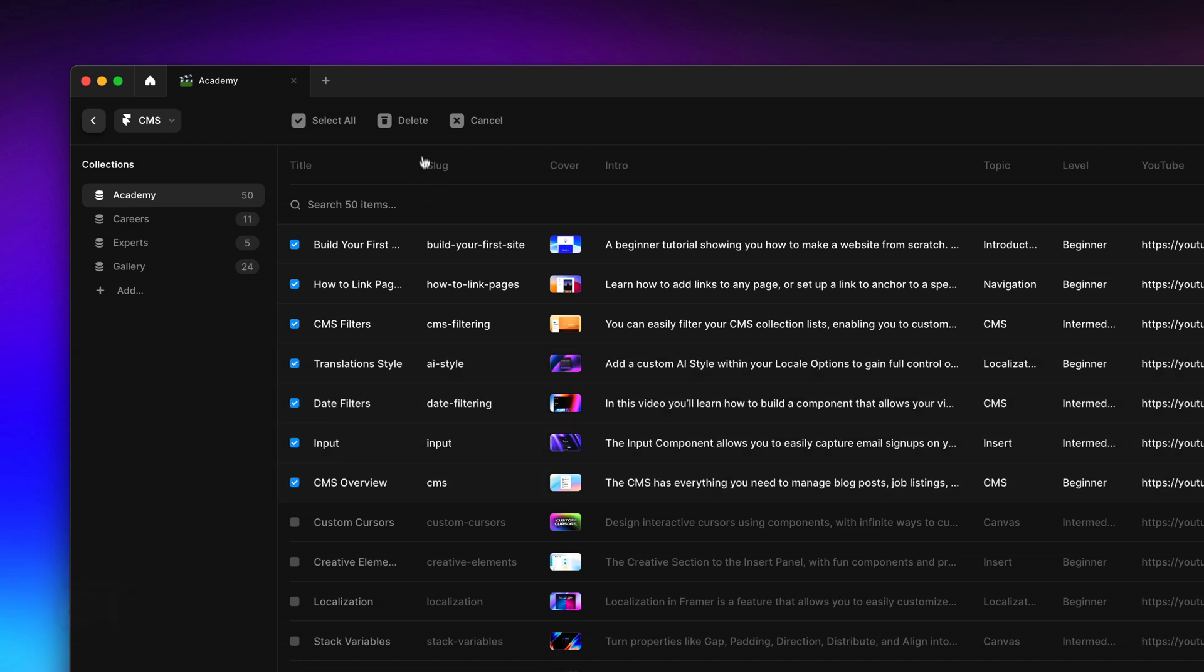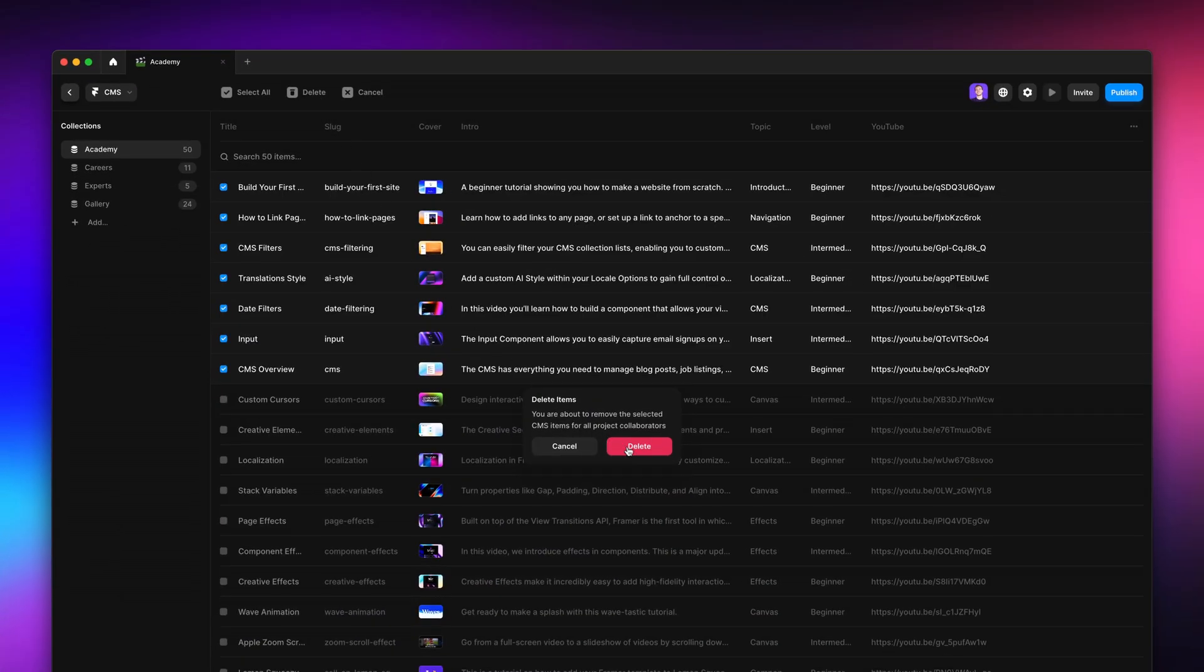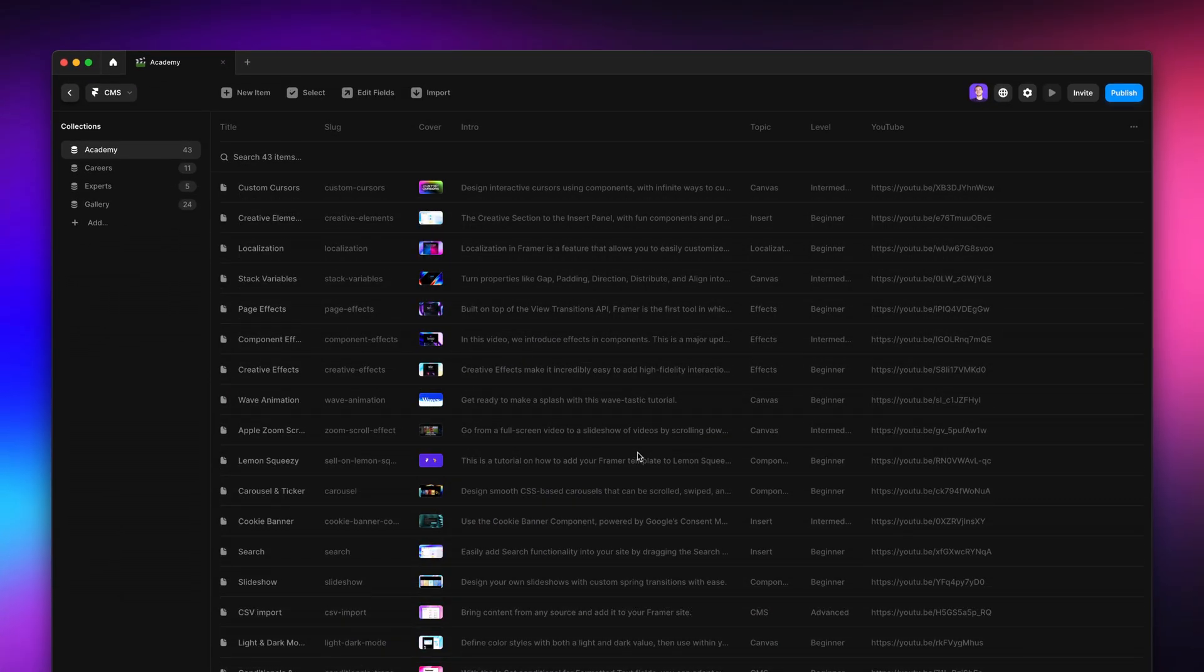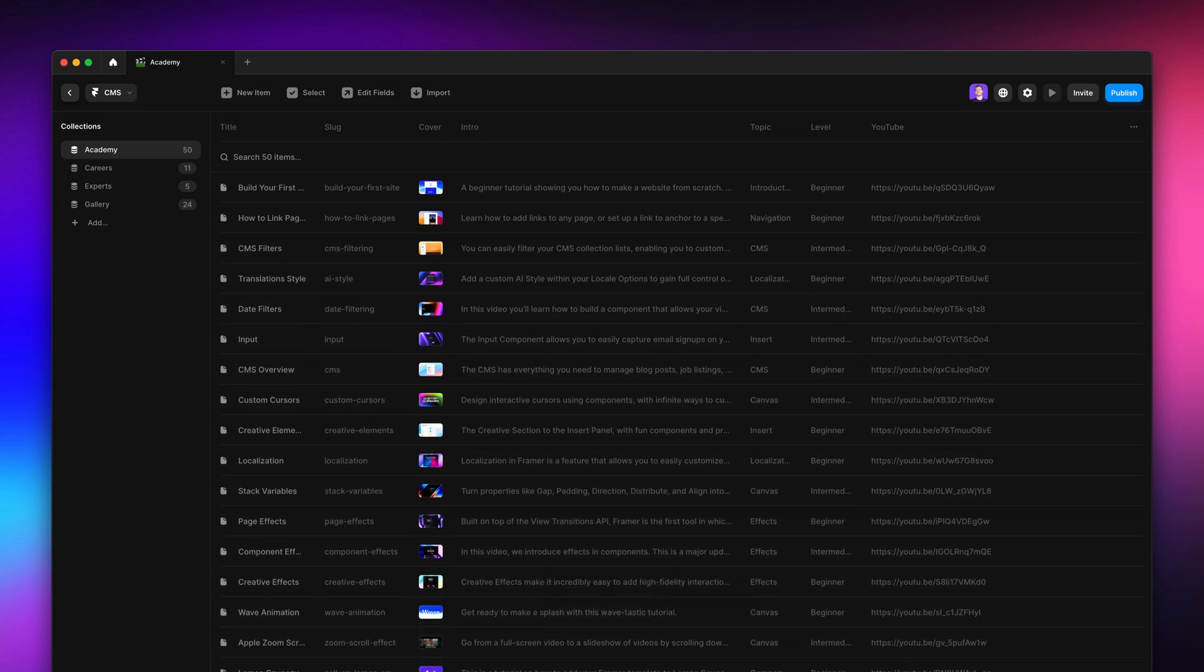When clicking Delete, you'll get a confirmation message, but don't worry, if you deleted something you shouldn't have, you can always Command Z or Ctrl Z to undo.